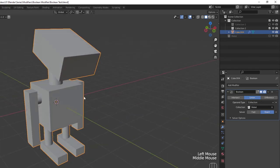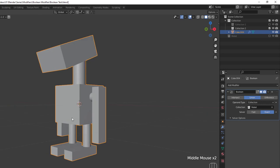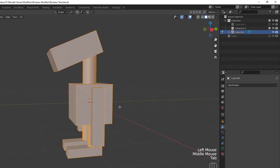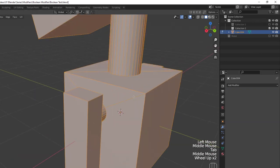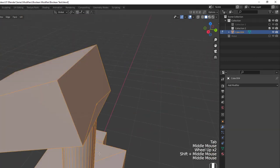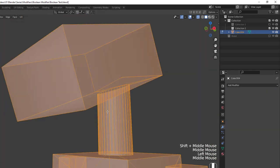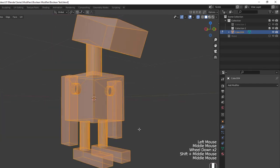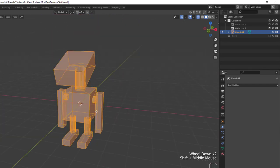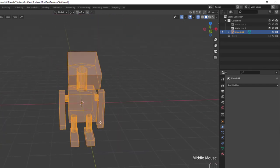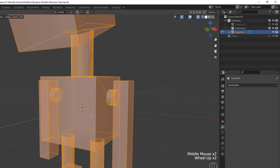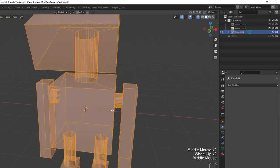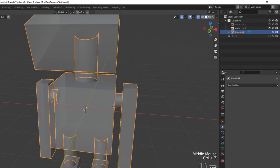If I change the modifier now to be Union, all of those pieces in that collection are added to the base cube. If I apply the modifier and tab into edit mode, you can see that all of those pieces are now joined together into a single linked mesh, giving us a base robot mesh without doing much more than adding a bunch of different objects into the scene and scaling them down.